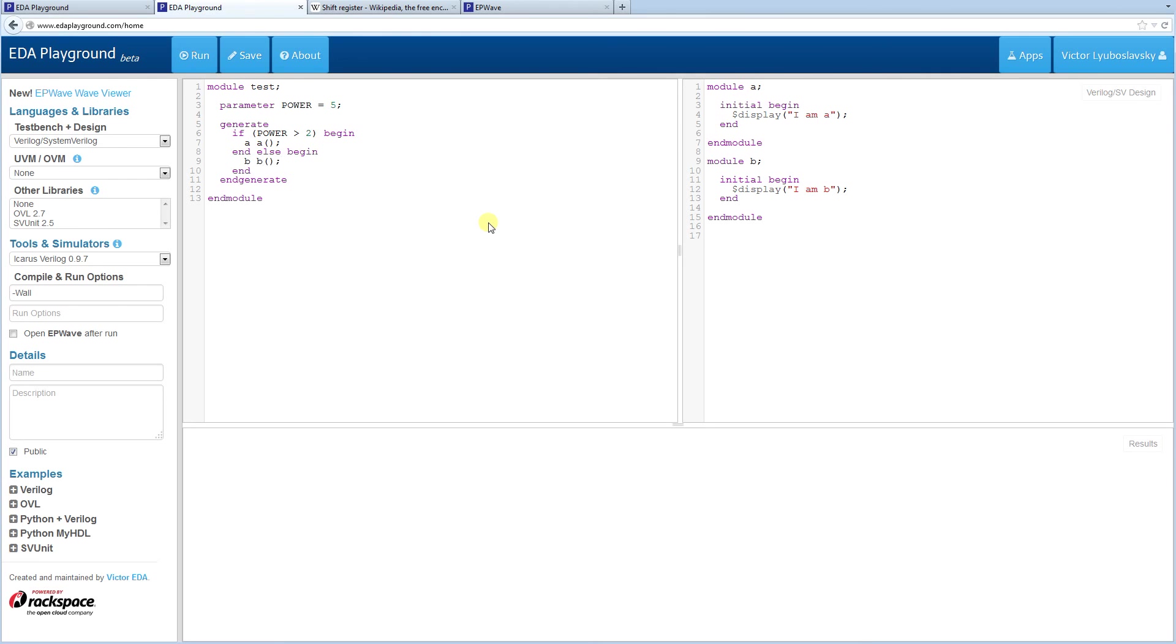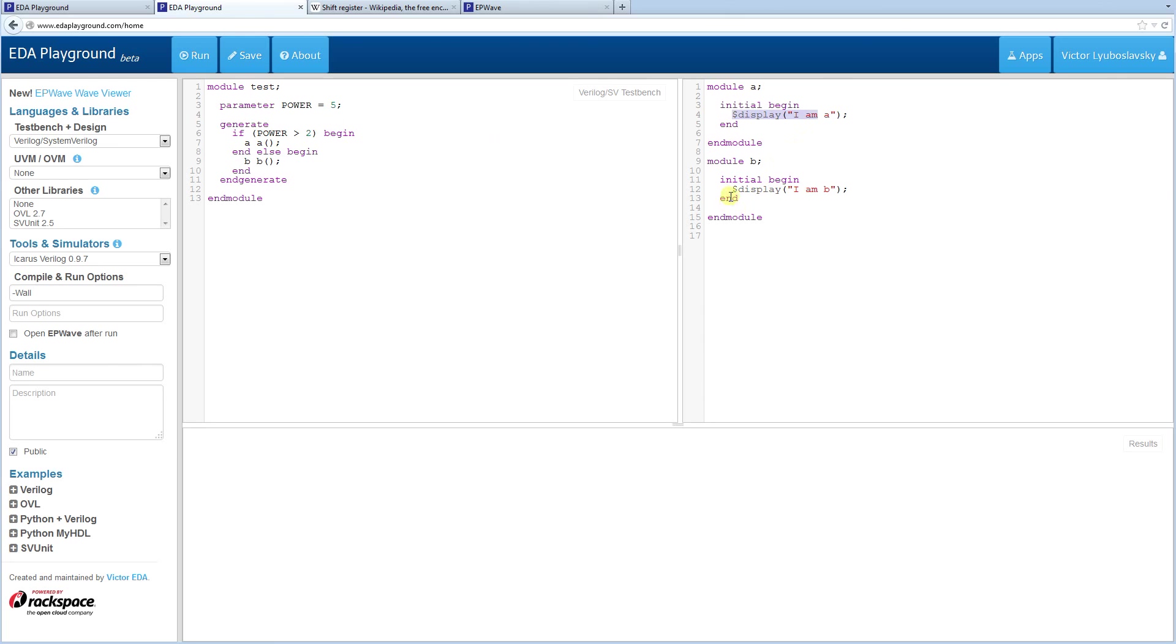Otherwise, we're going to create a module B. So in this case, the power is greater than two, so A should be created. And then the only thing that's going to happen in the sim is that one of these display statements can fire. But not both because we're only going to create one of them.